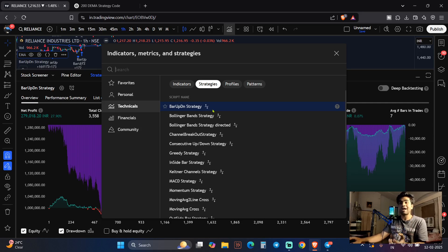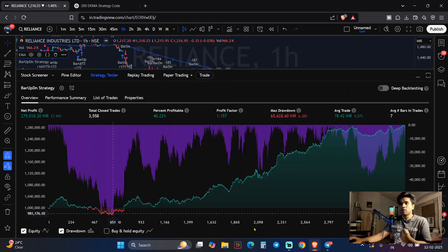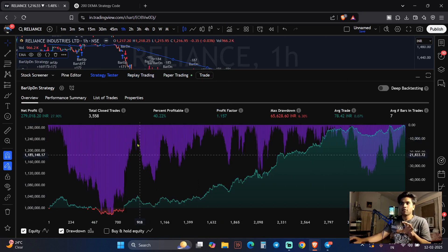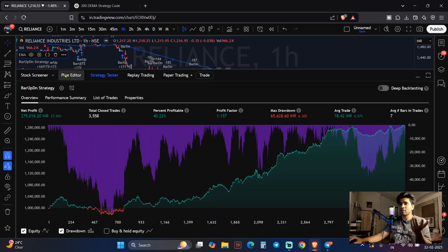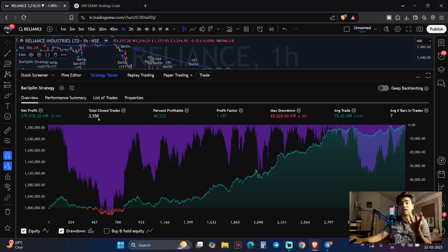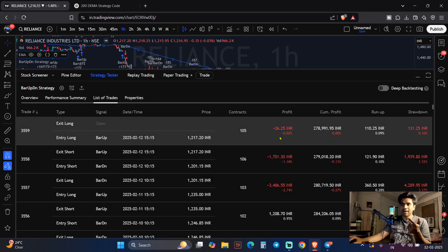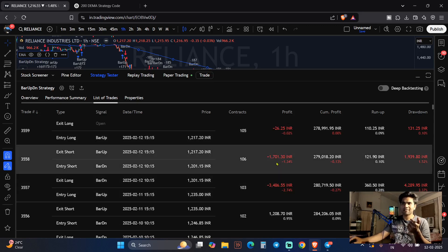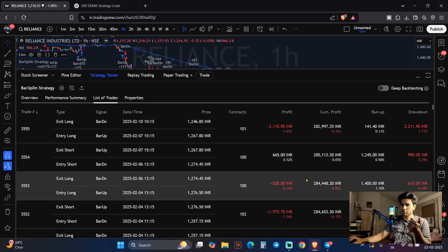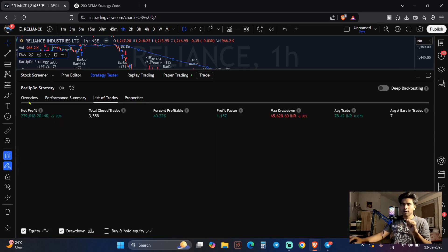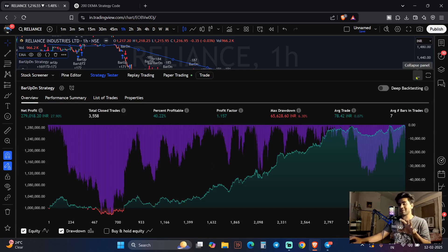The moment I click on it, you can read the chart results. This is your net profit. On a 1-hour time frame applying this particular strategy on Reliance specifically, it gives you 40% profitability. A total of 3,500 trades have been closed. Profit factor, maximum drawdown, total profit — all the things are written in the performance summary. You can also see the full list of trades.